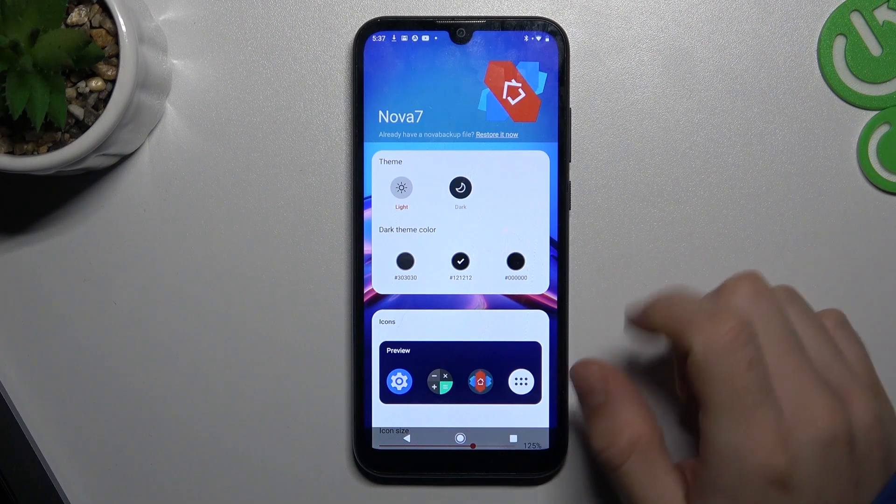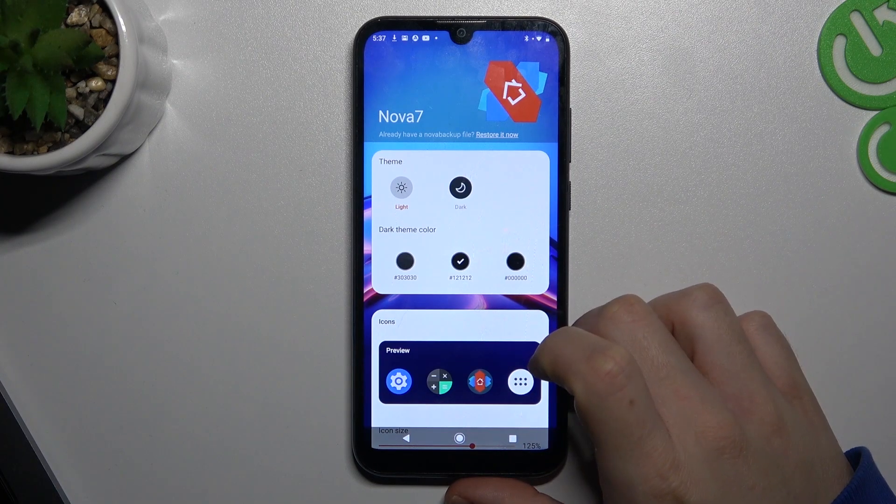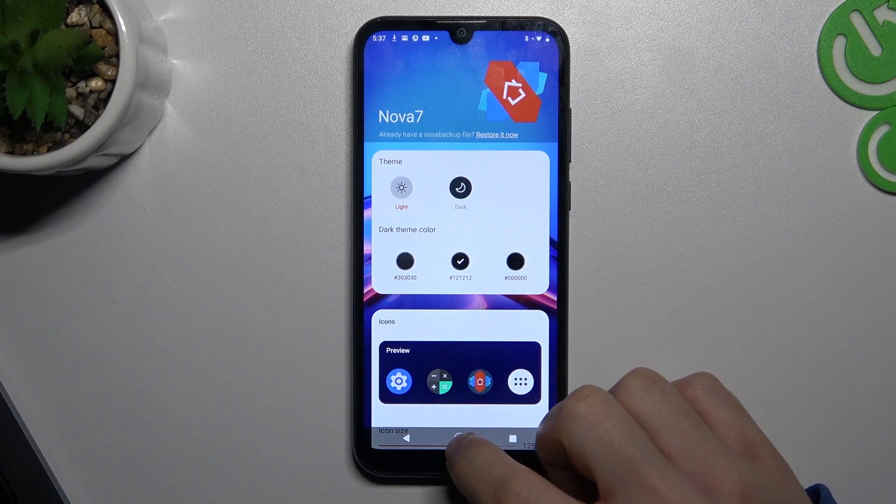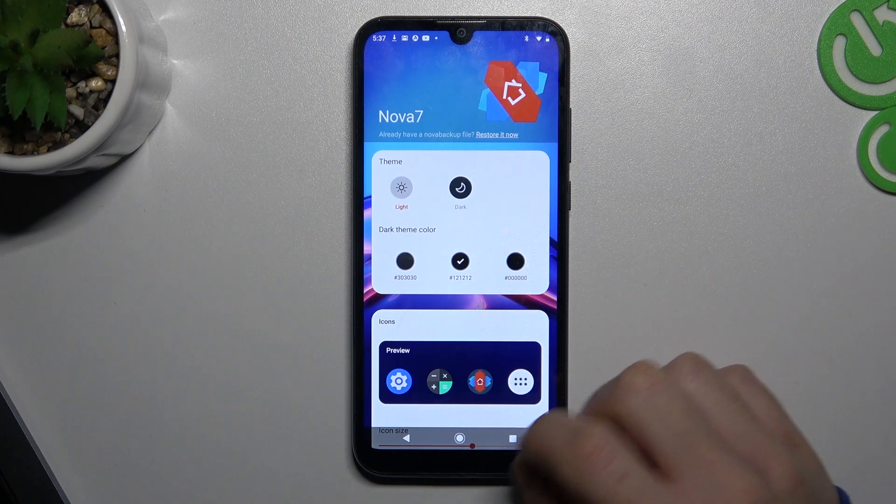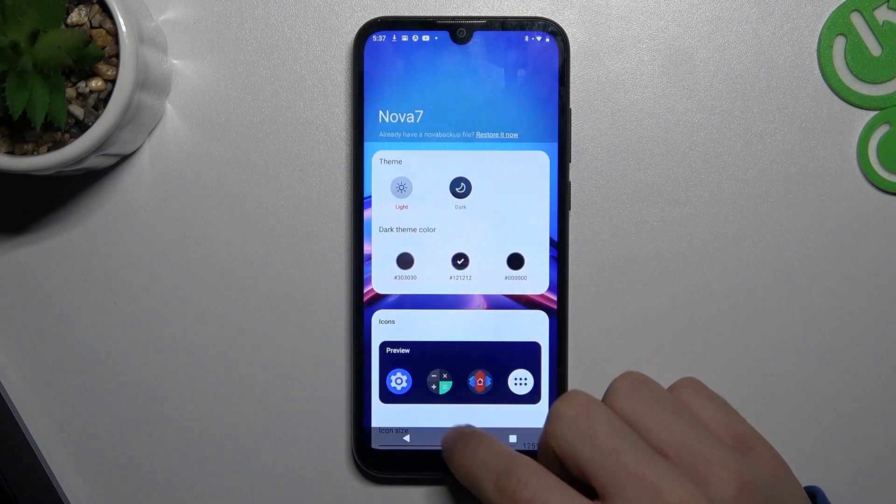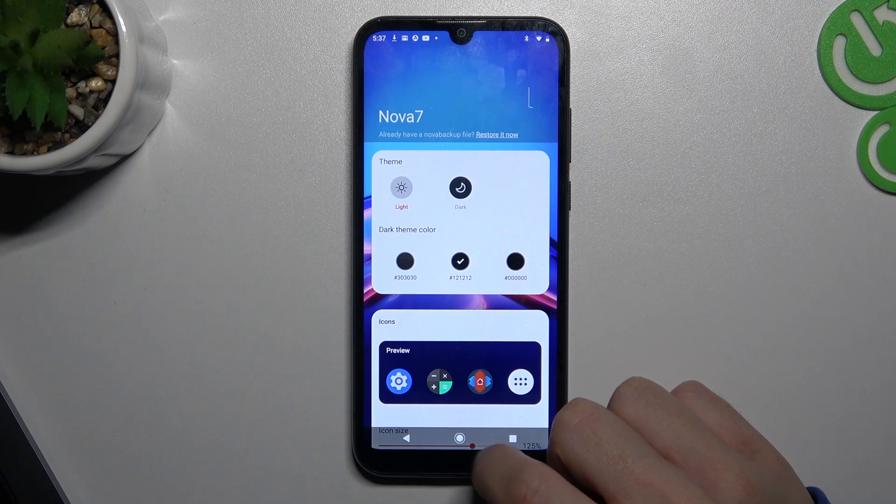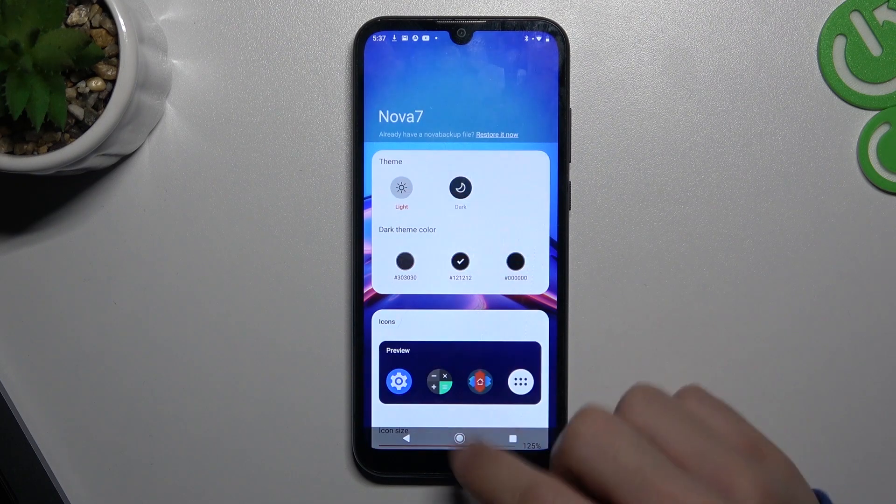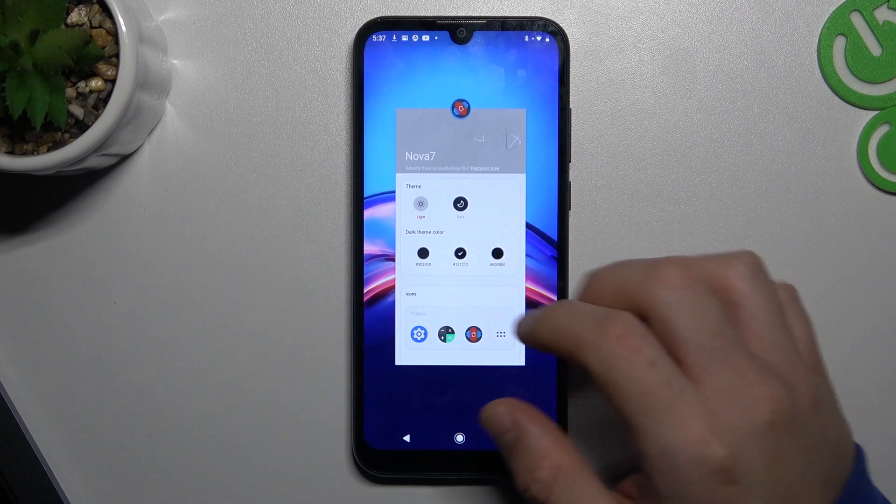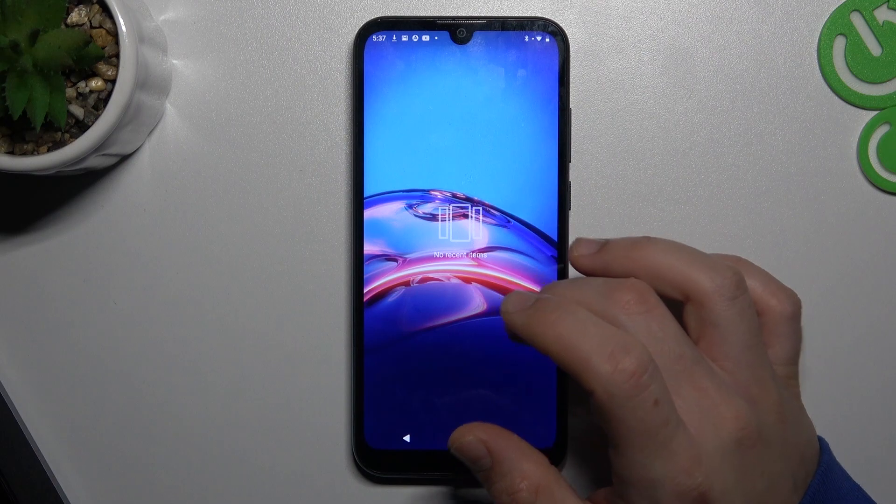As you can see, I have previously installed Nova 7 launcher and I cannot go to the home screen. I cannot just close this application.